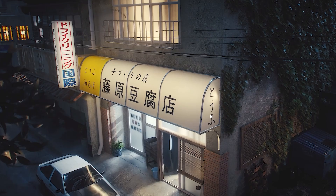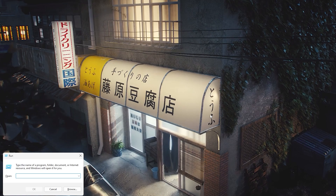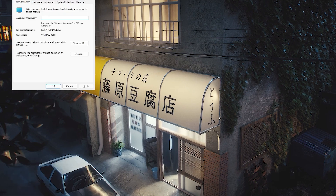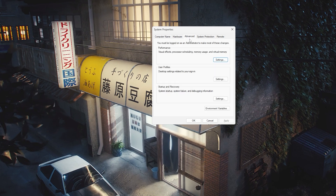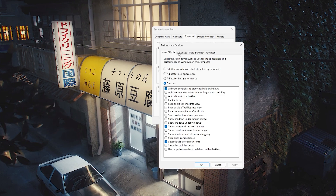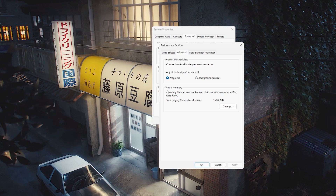This is fairly easy. All you need to do is press Windows + R, then type sysdm.cpl. You should get the System Properties window. Go to Advanced, then Performance Settings, then Advanced, and you should see Virtual Memory and how big your paging file is.